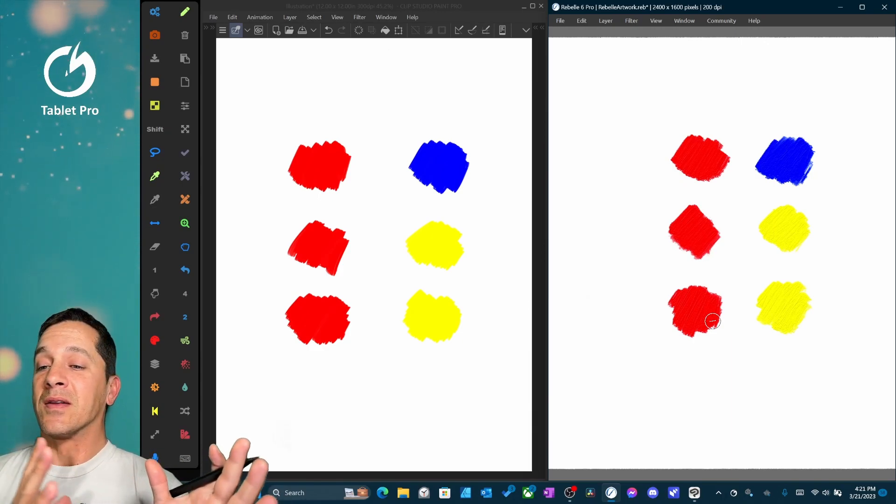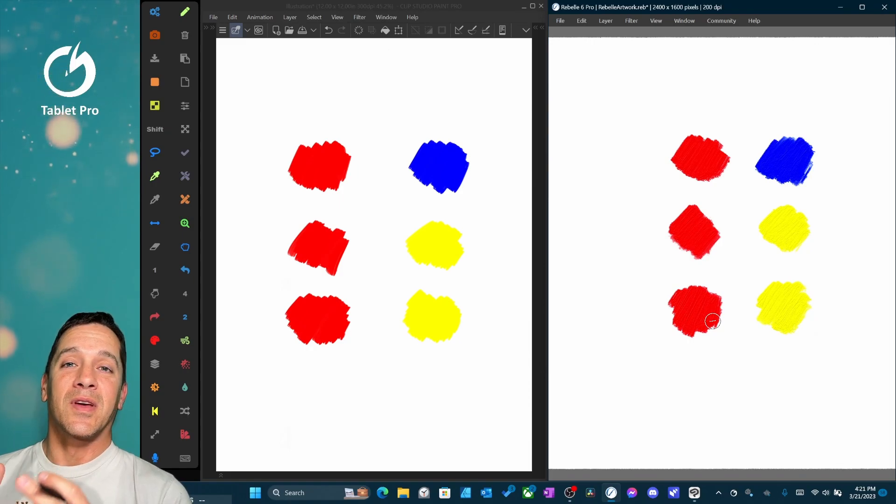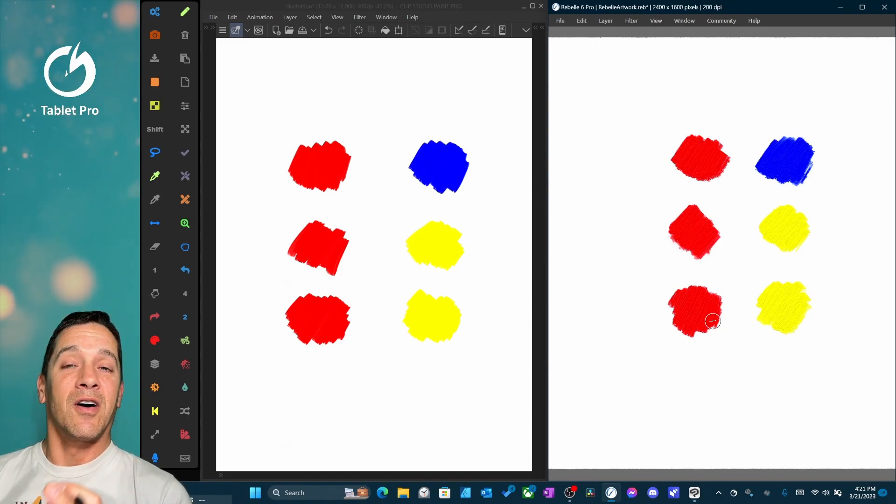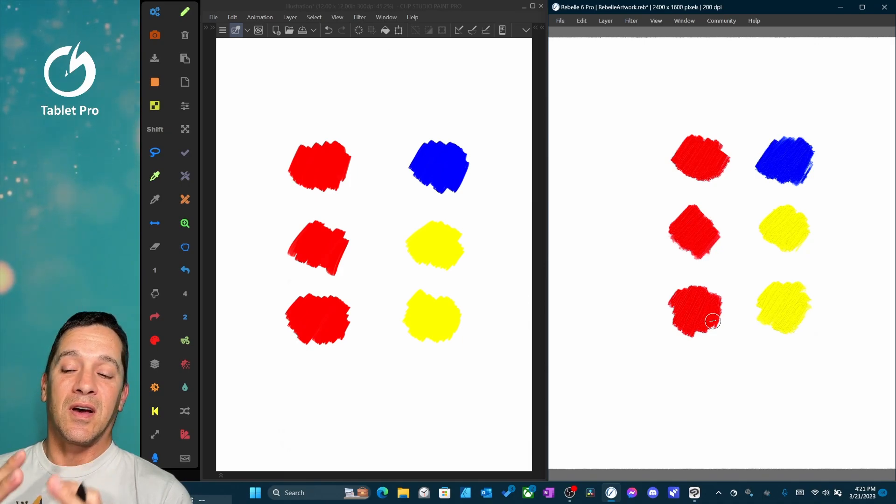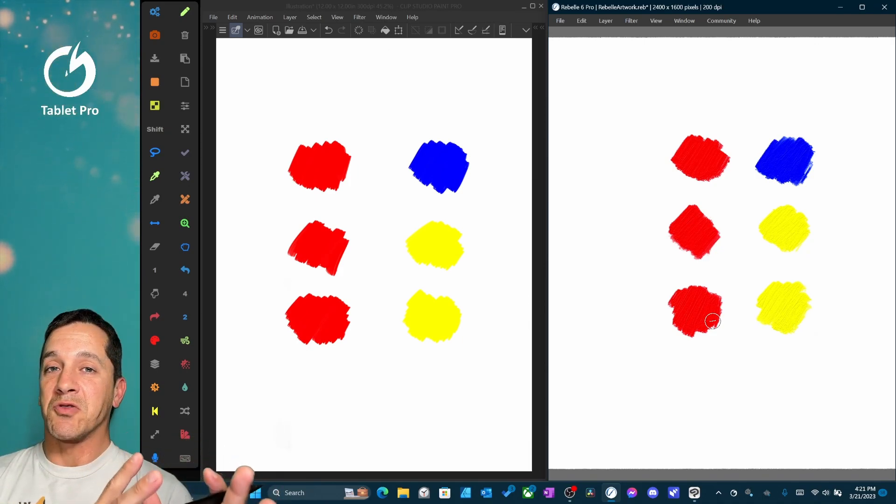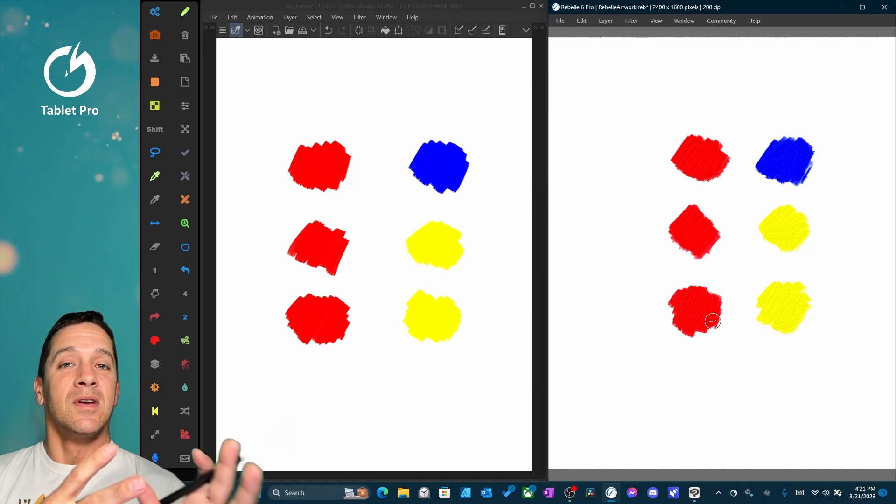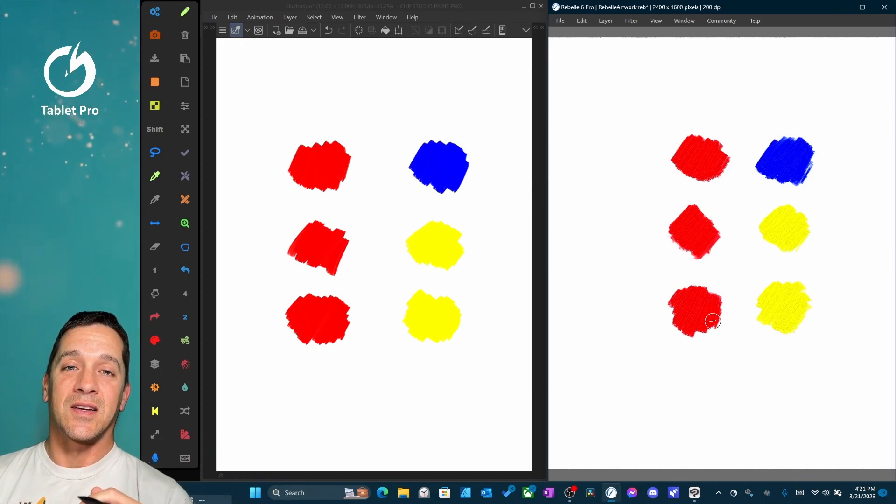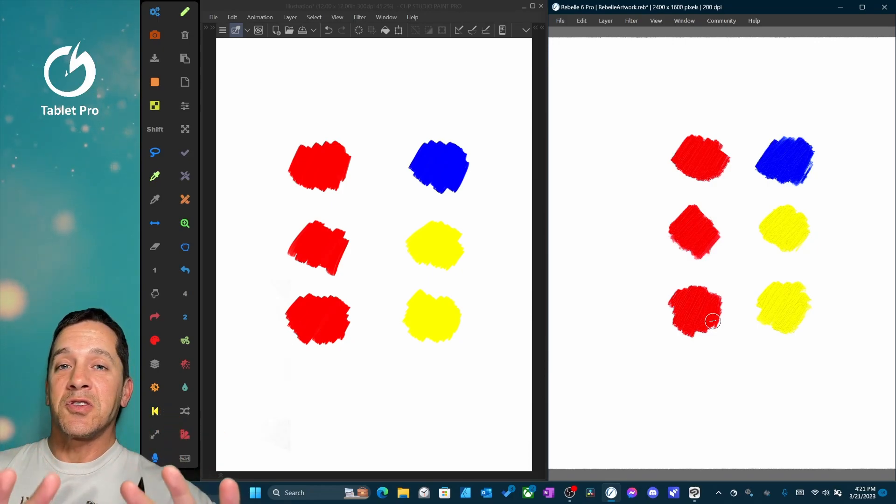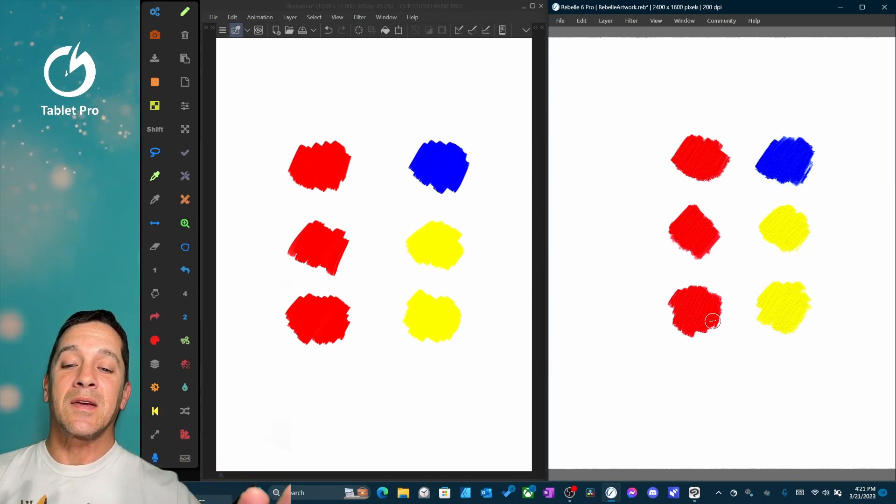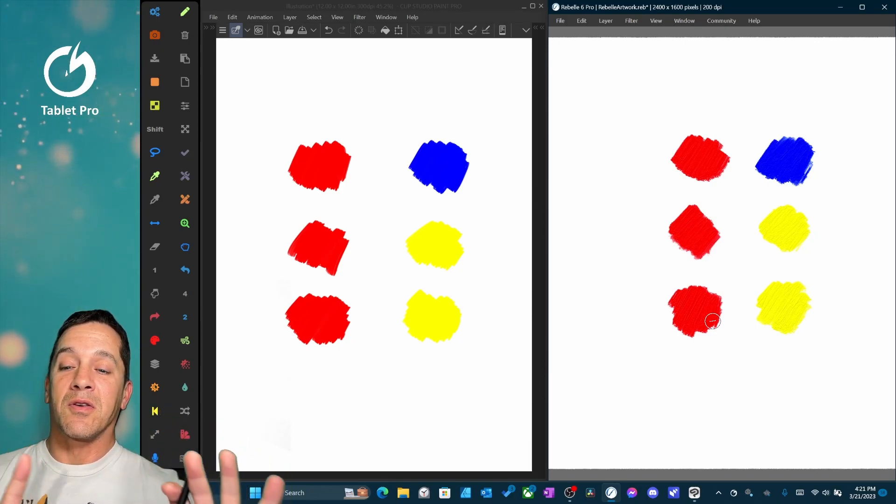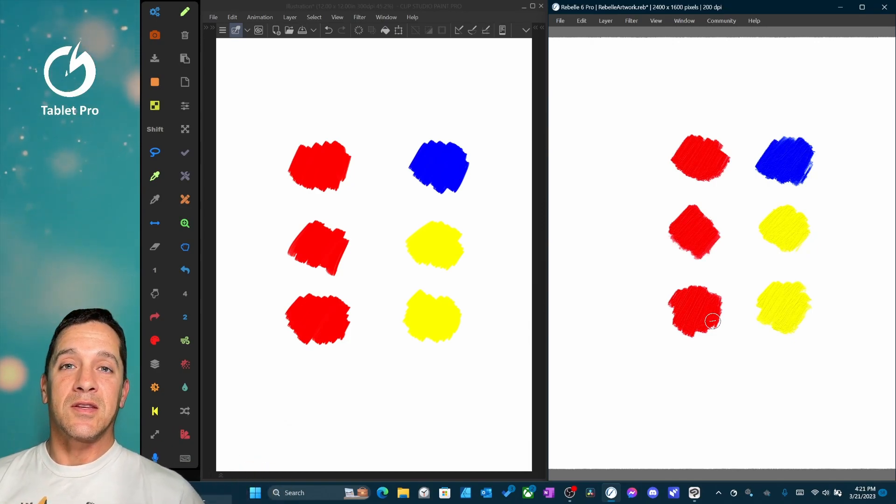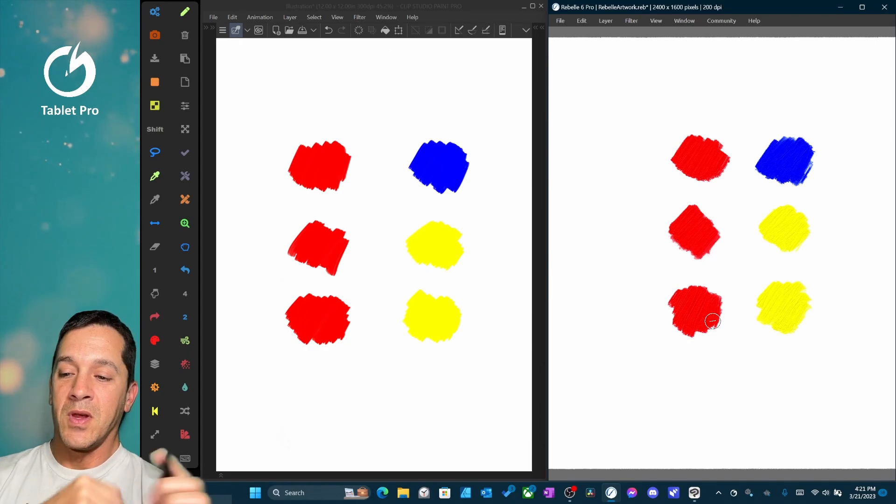I would recommend Clip Studio Paint if you're doing illustration, anime, manga style art, line work, stuff like that. And if you're trying to do natural media emulation, then Rebel 6 Pro is fantastic. So that's my quick disclaimer here in the beginning. Let's go ahead and look at these new features and how they stack up against each other.